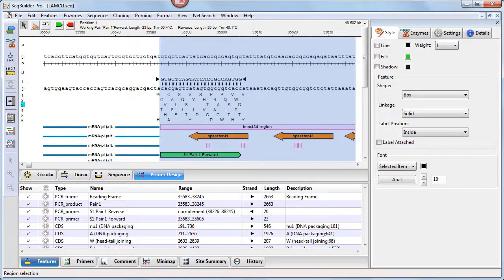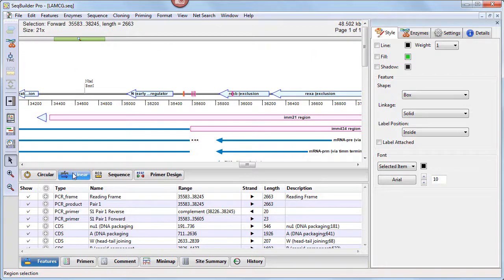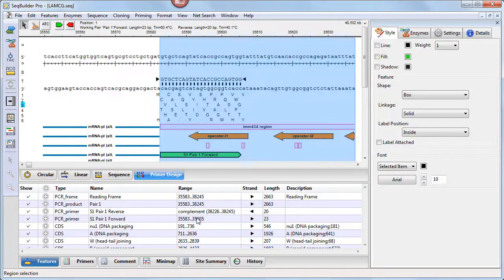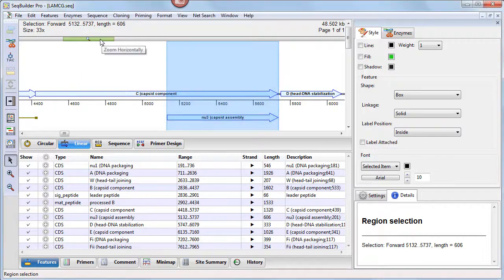Easily navigate between synchronized views and rearrange views and toolbars by dragging and dropping them in the desired locations. SeqBuilder Pro's graphical views, like the linear view shown here, now have sliders for zooming in and out on the image.